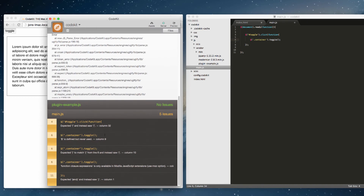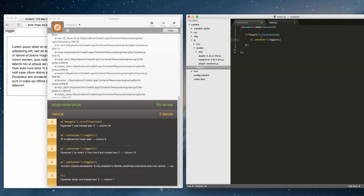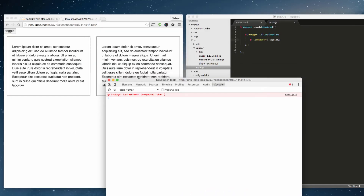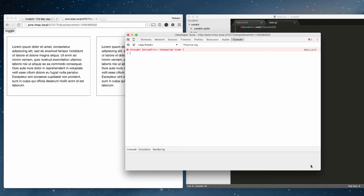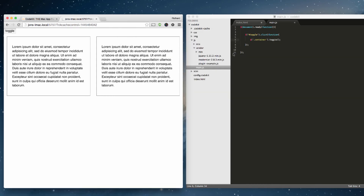After saving, CodeKit found five issues — it says a variable is defined but never used. CodeKit is already spotting errors for us. Checking the console, there's an unexpected syntax error — an extra bracket somewhere. Looking at the code, we forgot to include parentheses. After fixing that and saving, no errors appear.